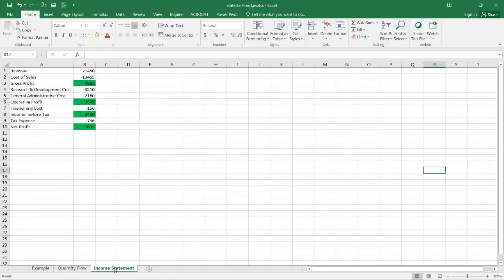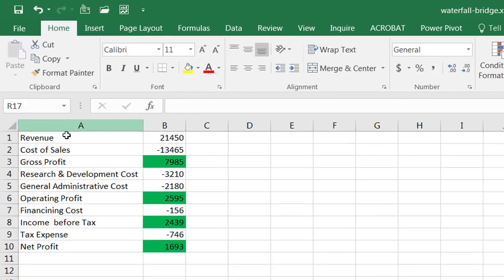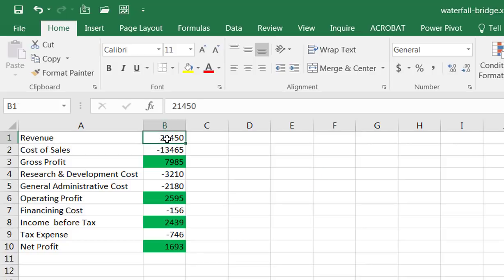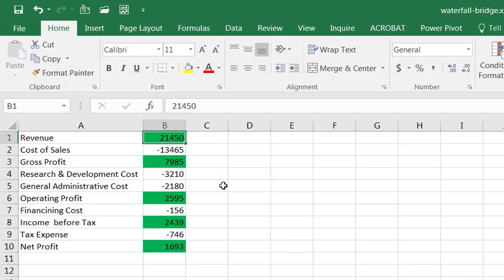This next example is an income statement. We have our revenues, cost of sales, and in actuality we have a couple totals here. We have a revenues total, actually I should make that green too, so let me click here format paint, copy, click the format painter, and I'll just copy the formatting which is that green background fill.